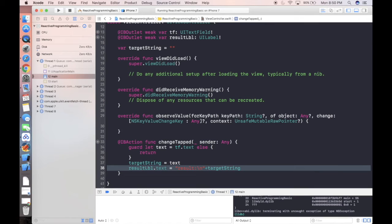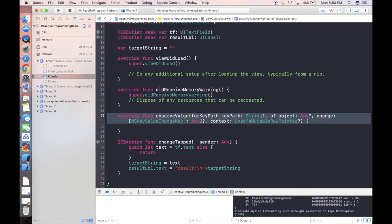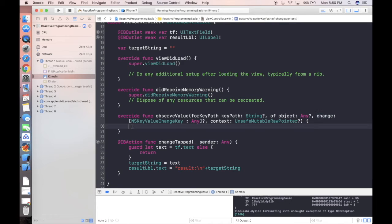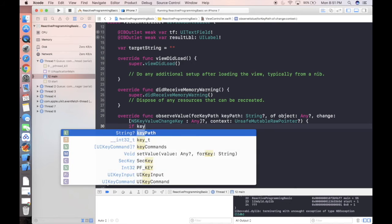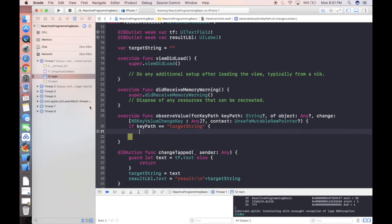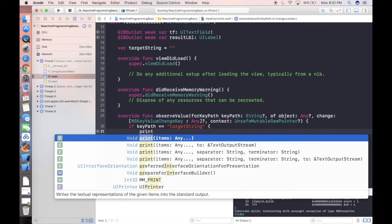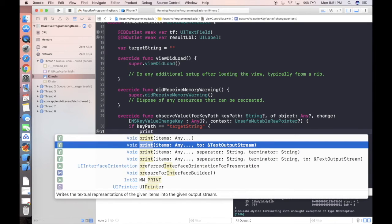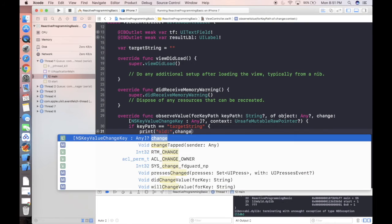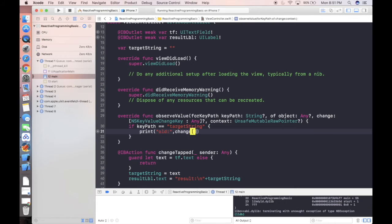Let's get back. If we ignore KVC only using assign value, let's do the KVO, which is key value observing. We have already overrided this function called observe value. What I'm gonna use is the change. The change is actually a dictionary that contains a lot of information. What we're gonna do is we can define if key path is equal to target string, which means we're only observing our property here.